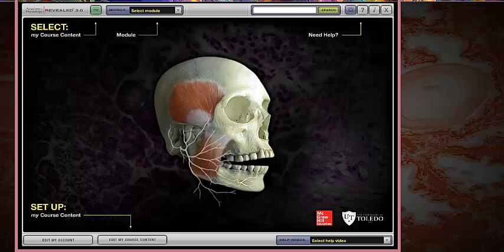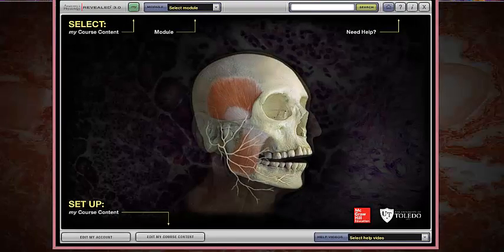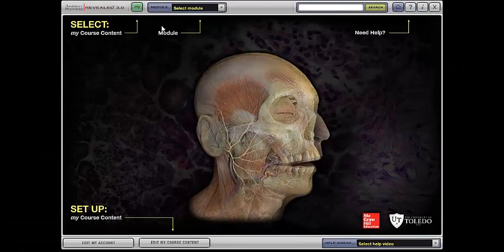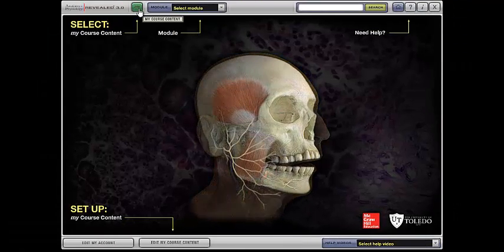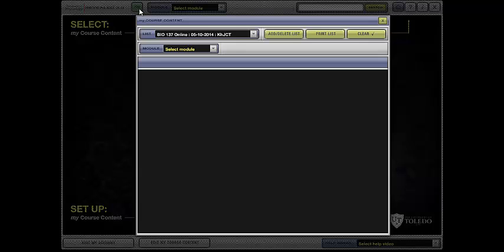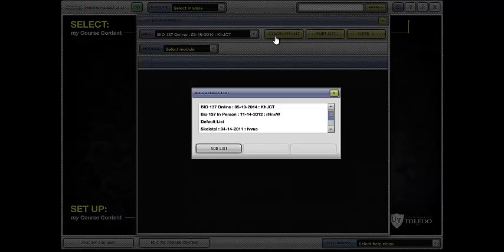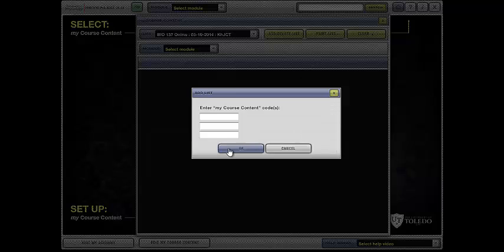As a side note, if Blackboard is ever down, you can go straight to our Connect Home page. So what you want to do is click on this My Course Content, add list, add list.